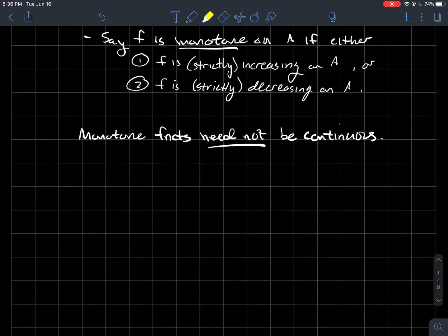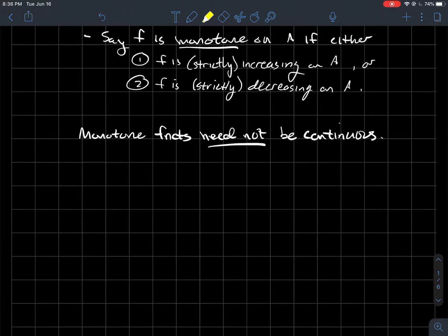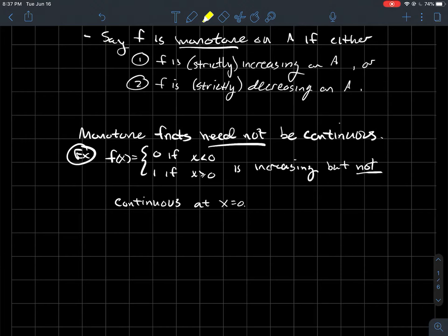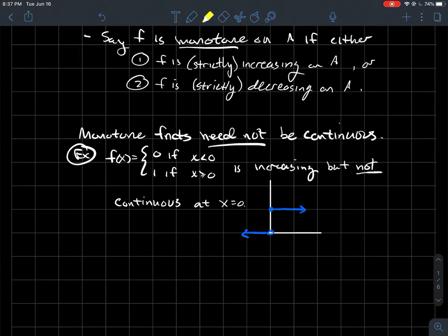One thing to be careful about with monotone functions: we've been talking a lot about continuous functions. Maybe you think, hey, monotone functions are probably nice — if I'm always increasing or always decreasing, should they be continuous? The answer is no, not necessarily. Monotone functions need not be continuous. For example, think about a piecewise function: f of x is 0 if x is negative, and 1 if x is bigger than or equal to 0. That's definitely an increasing function, but it's not continuous.